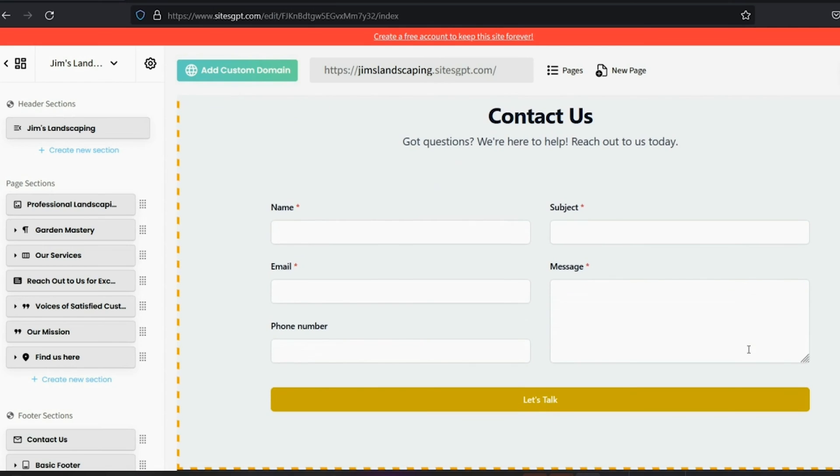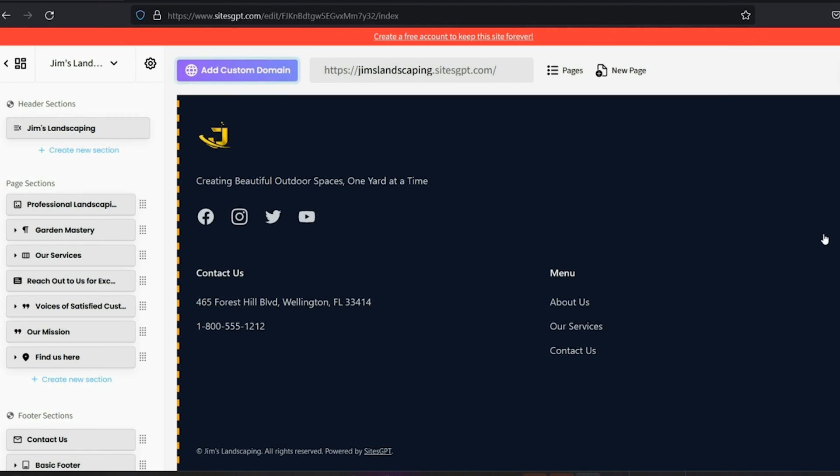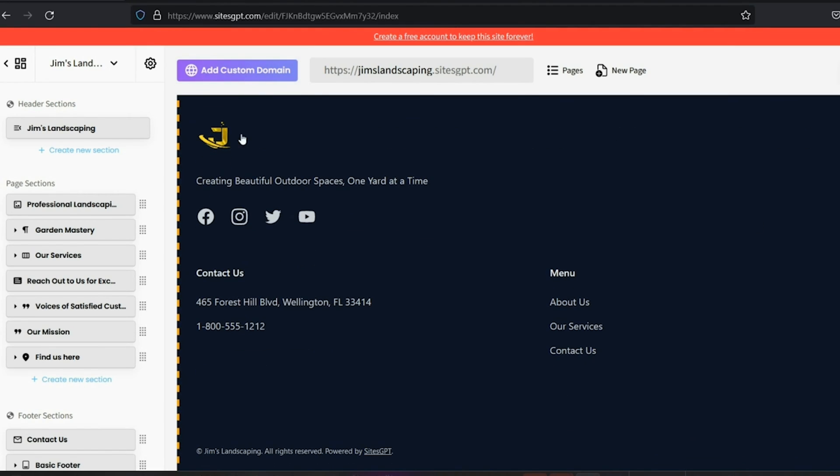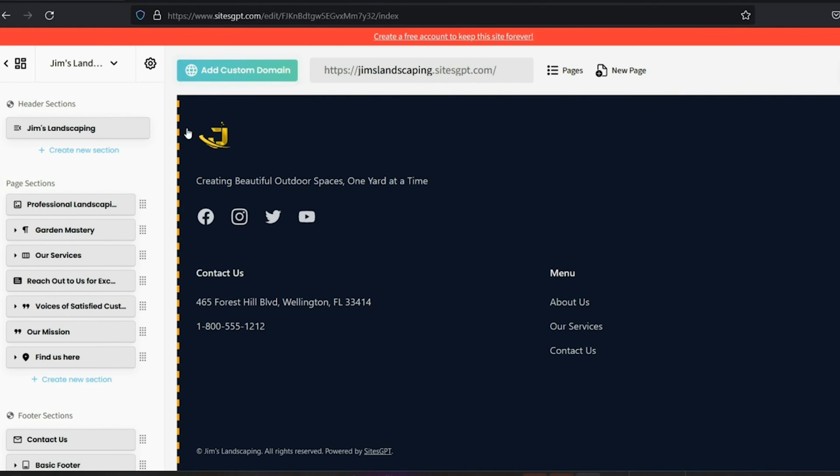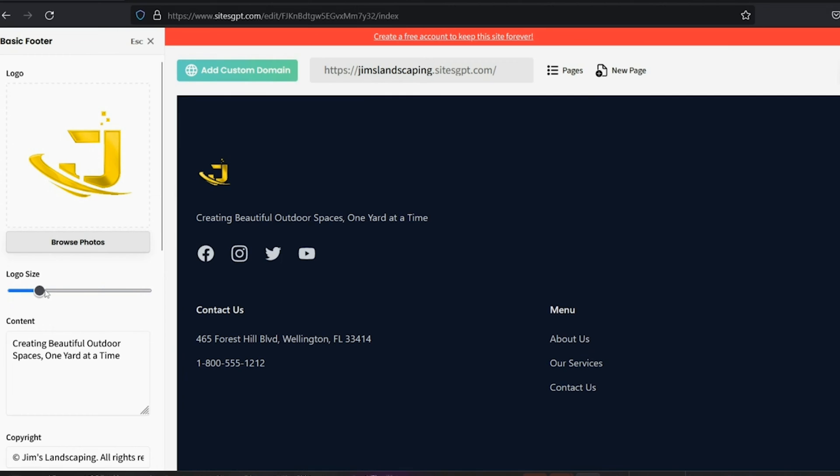You've got an interactive map and a short paragraph about your location. Here's your contact form. This is how customers will reach out to you and you can use it to gather sales leads. Then you've got your footer. You've got your logo, some links and your address if you include it. And you can change any of this.